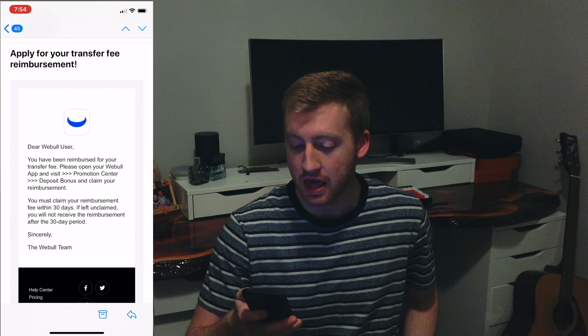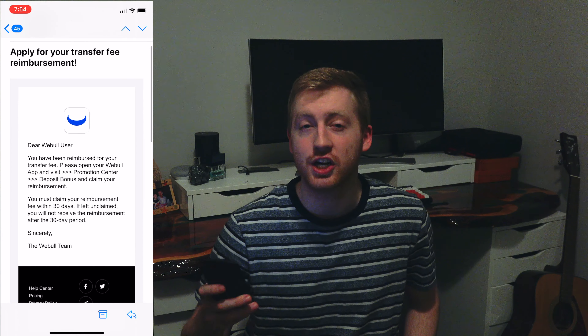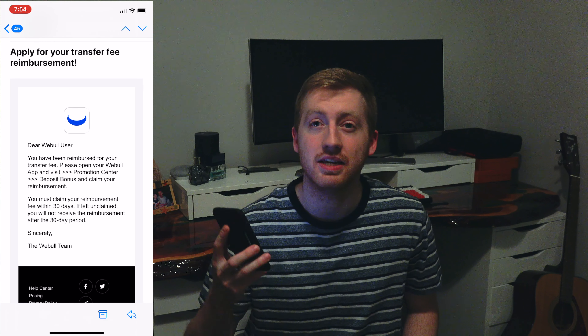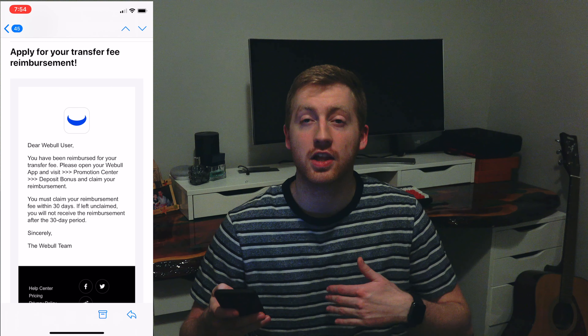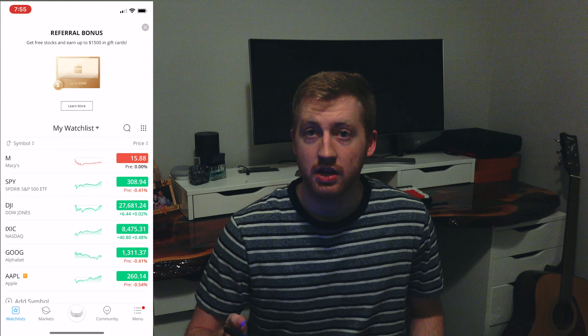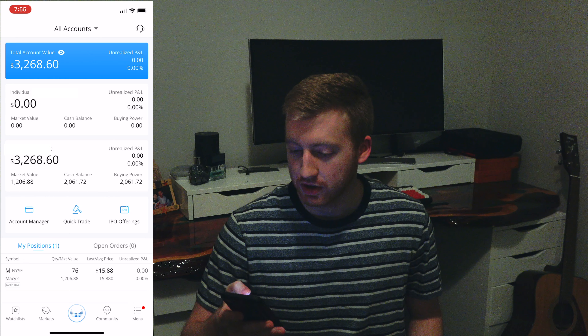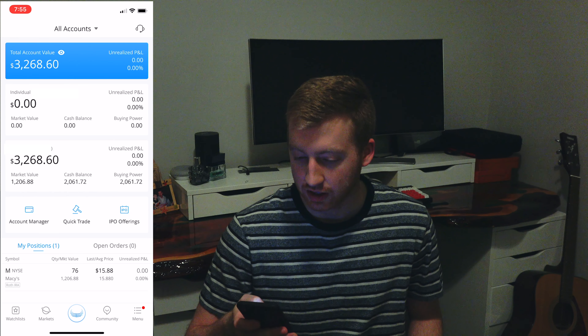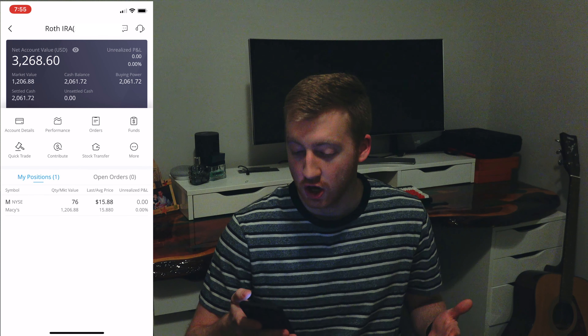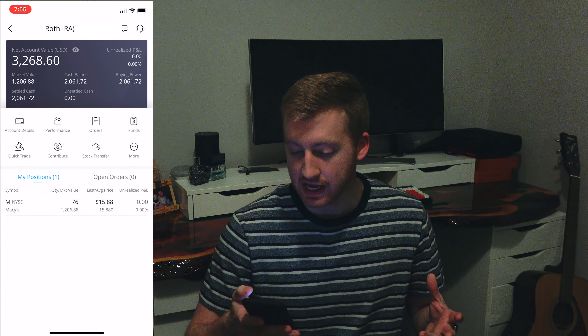We're back — it's been 7 full days, or 5 business days, since the first half of the video. We got an email from Webull saying we could be reimbursed for any transfer fee. Since Vanguard doesn't charge a transfer fee I don't need to go through that process. Now let's open the Webull app and confirm the funds transferred. Clicking the middle button brings up our accounts — the individual account shows nothing, and the Roth IRA shows all of our transferred stock: 76 shares of Macy stock plus all of our cash position, just over $2,000. So that's pretty exciting — it worked.